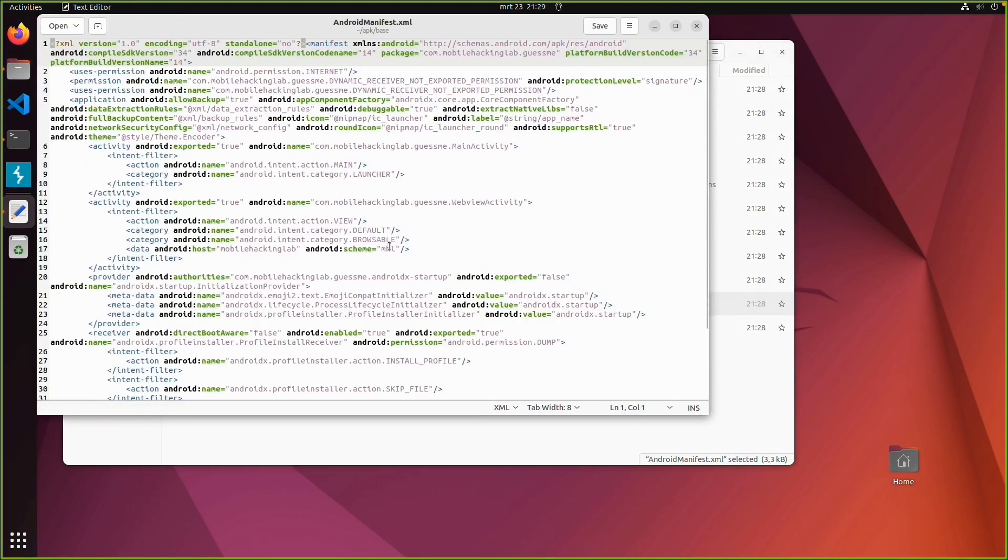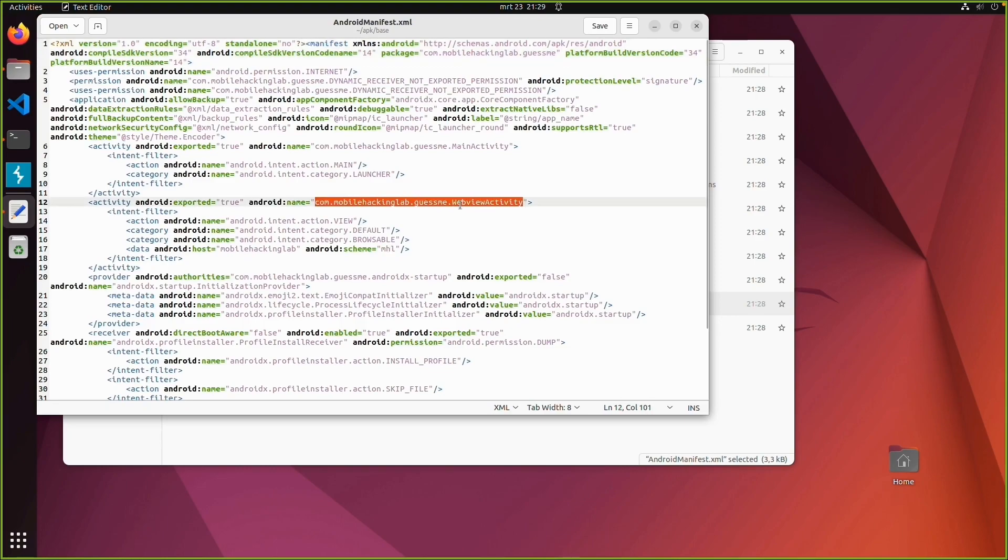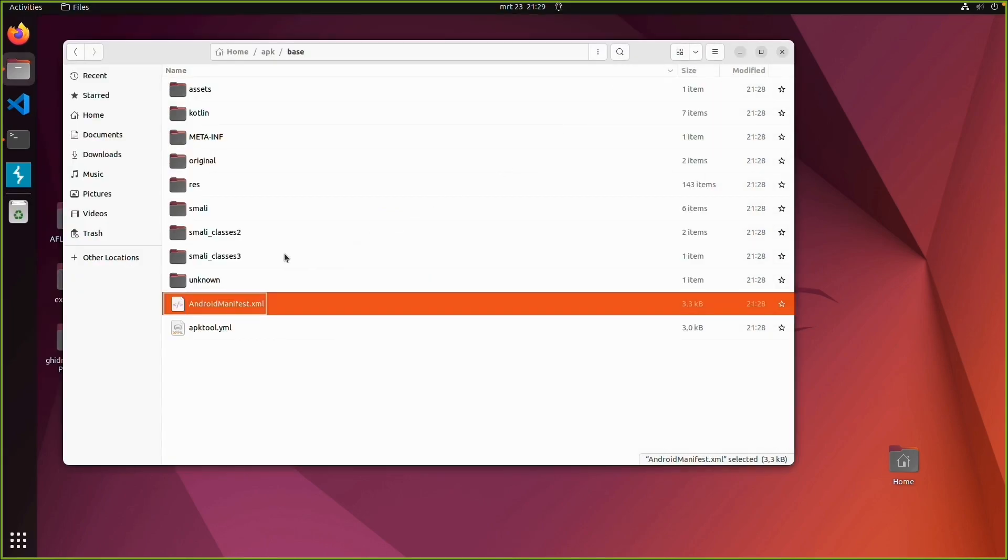So now you can see the Android manifest is readable. We see some web view activity exported true for example. So this is the manifest file which is readable now.